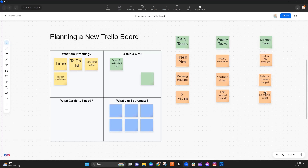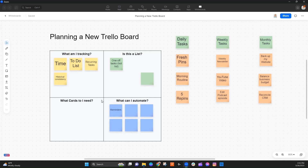Once we've figured out all these tasks, the next thing to think about is: what can I automate? I can certainly automate the reminders — it's very simple to have the system reset a particular due date based on when I mark it complete and what the frequency is. Also, I'm tracking historical consistency, but I don't want that habit tracking to clutter up my main board. So I put that onto a second board, which I can also automate. If you haven't seen my video on habit tracking in Trello, definitely check that out.